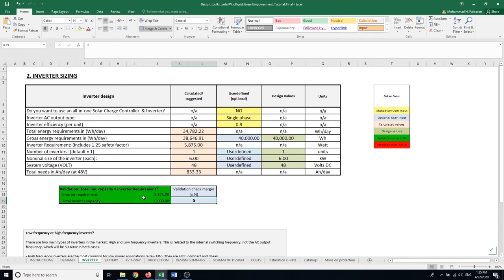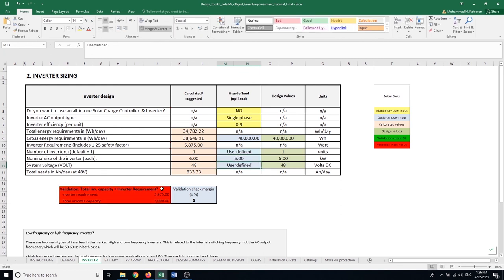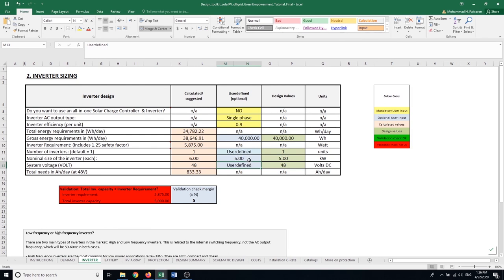However, if I decide that I'm going to use an inverter of let's say five kilowatt capacity, what happens is that this table turns red indicating that your system right now is not designed appropriately. So when you see this table turning red, that means the validation check is not okay. You need to adjust your system or your input values in a way that this table remains green throughout the process of designing the system.